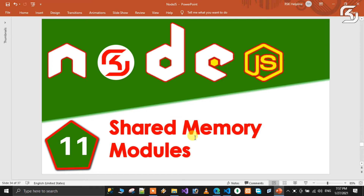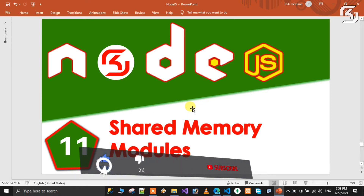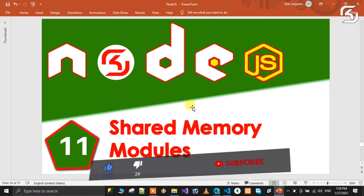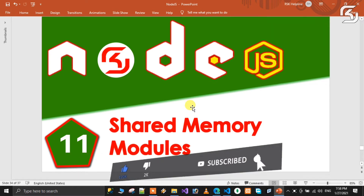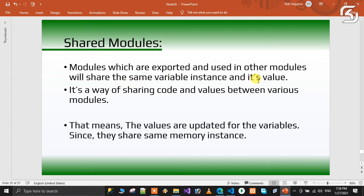So in my previous class, I have defined custom modules. So in this class, we will look at shared modules — which are exported and used in other modules — and they will share the same variable instance and its value.